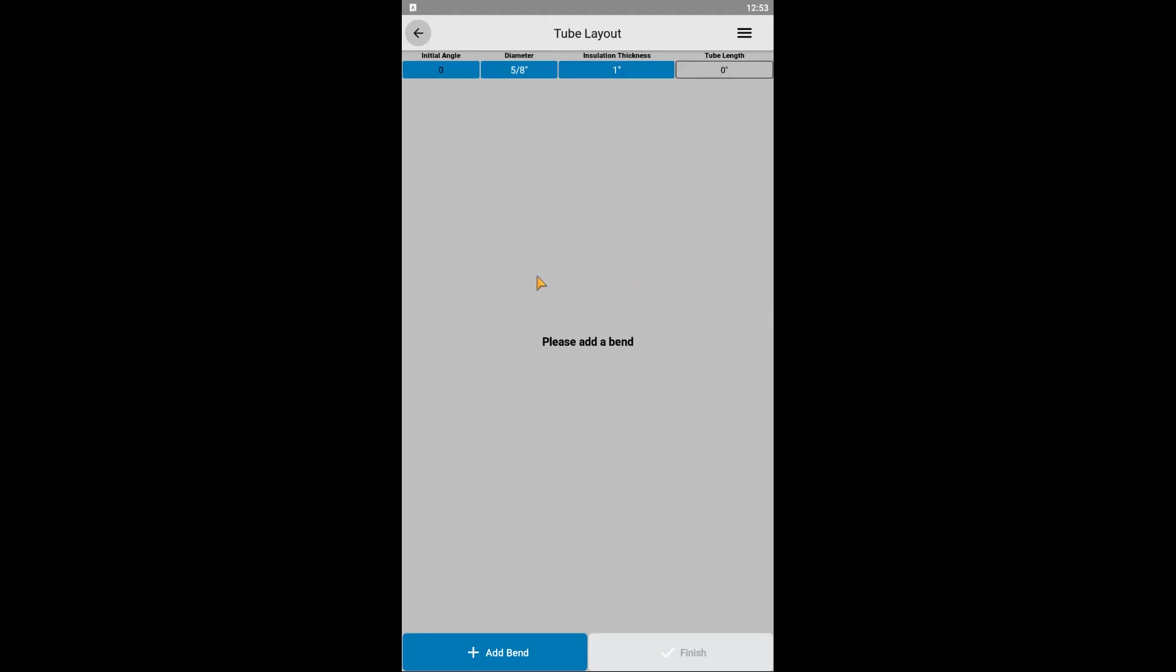This step is not necessary, but it can be helpful to visualize the layout on the app in the same orientation it will be installed on the project. We'll go with the default 0 degrees to have the tubing start to the right.